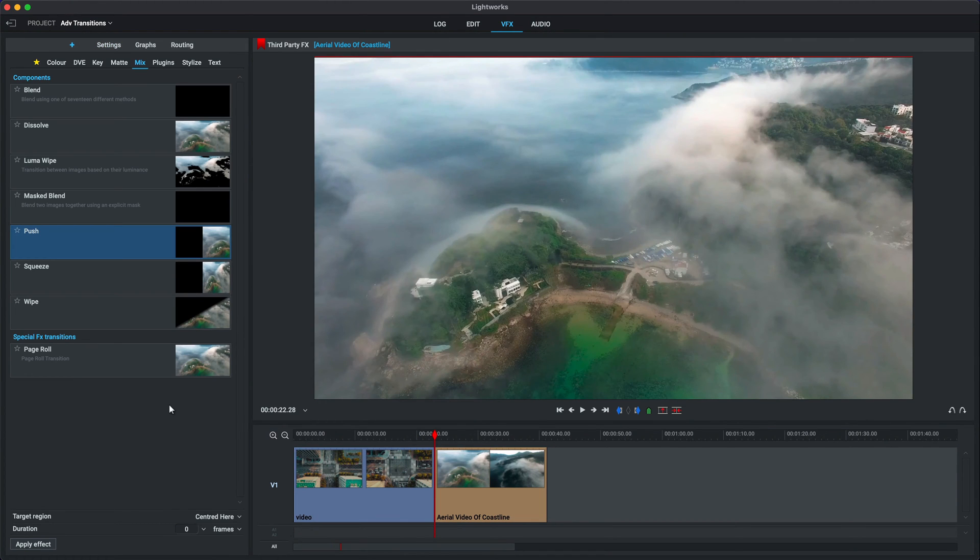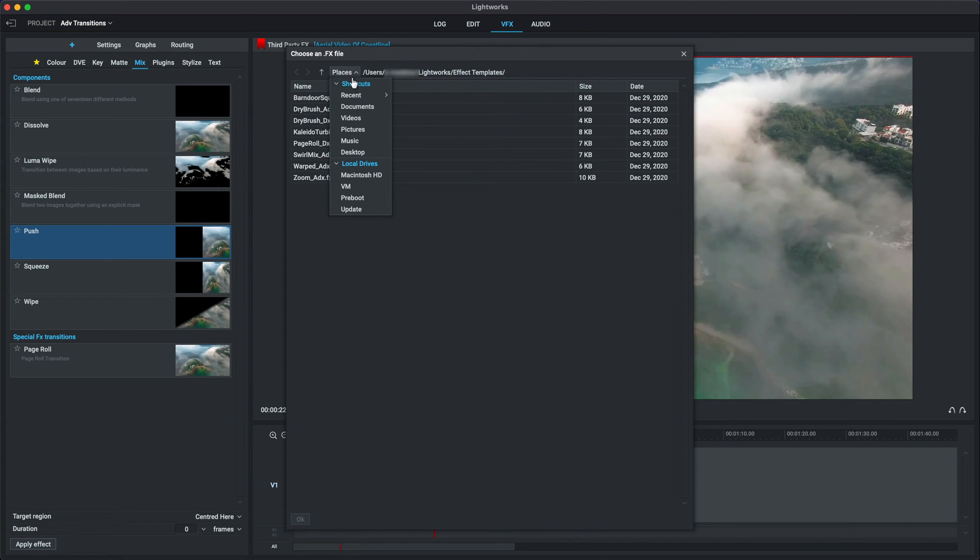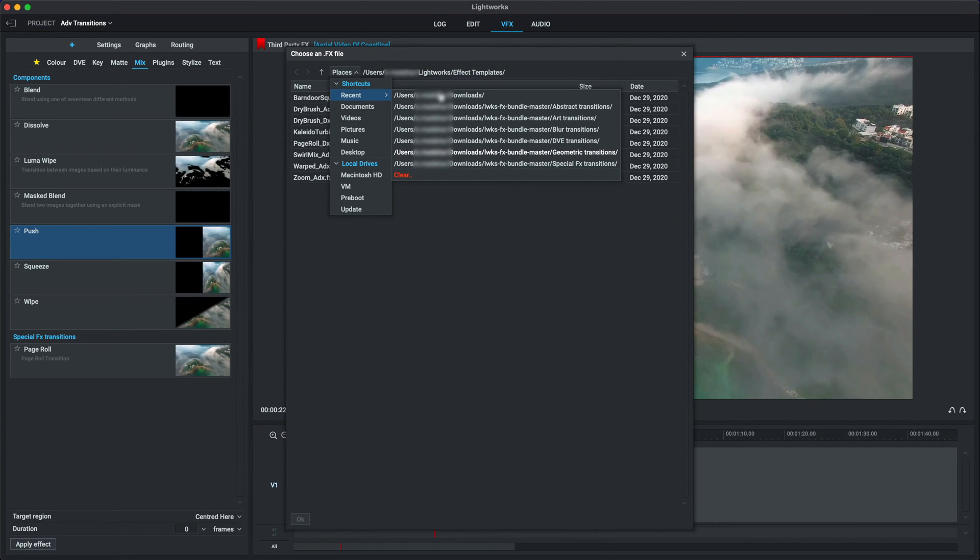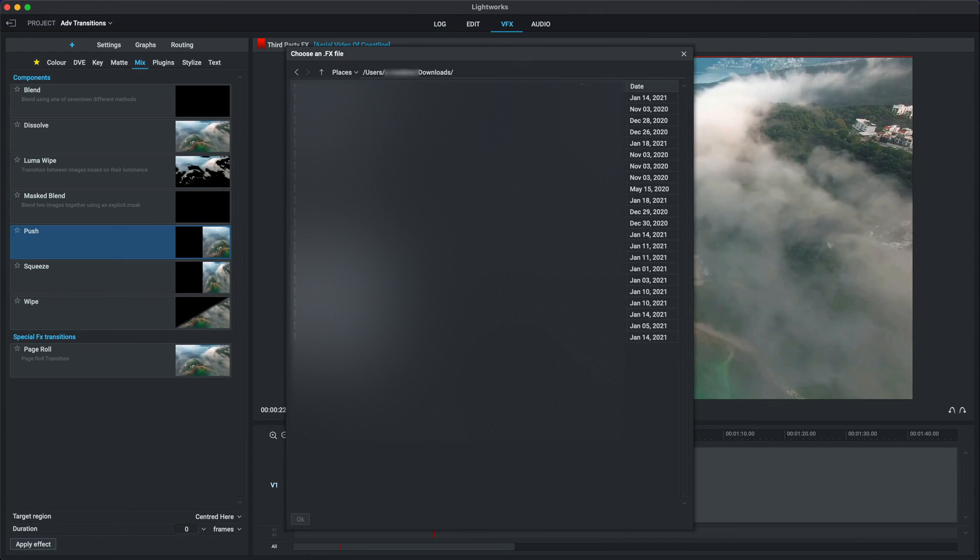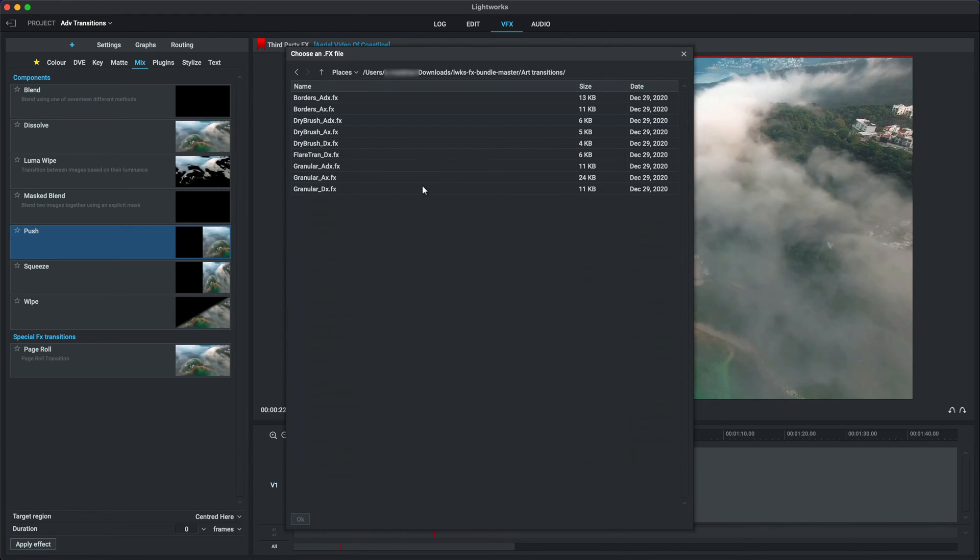Now, let's try another VFX from a template. Annoyingly, you have to constantly find the folder that you downloaded to. It doesn't seem to remember that, so it can be a bit frustrating having to navigate there all the time. Let's go to, let's say, the art transitions.